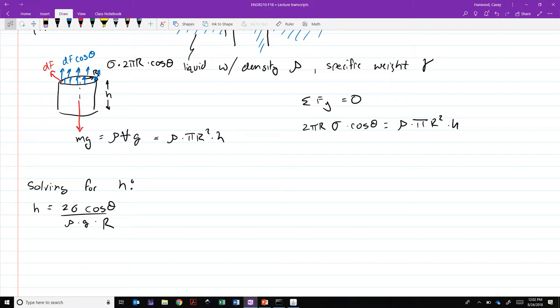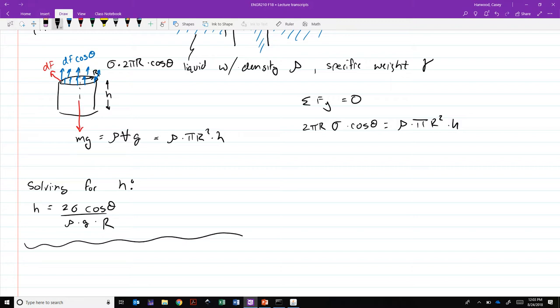For example, clean glass tubes and water, that contact angle is close to zero degrees, meaning that cosine theta goes towards one, and it can cause significant capillary rise if you've got very small tubes. So that wraps up for the content. I'm going to take the remaining time of class and go through some examples.